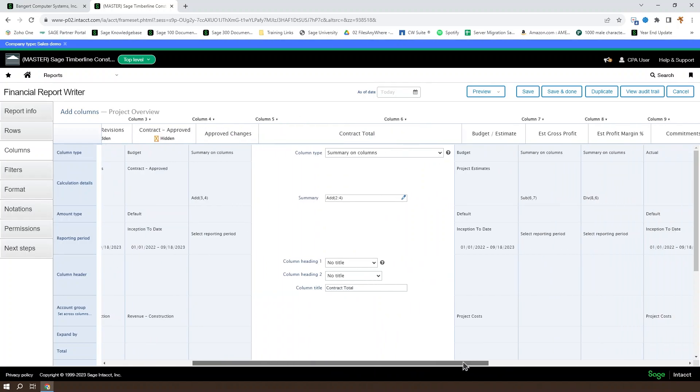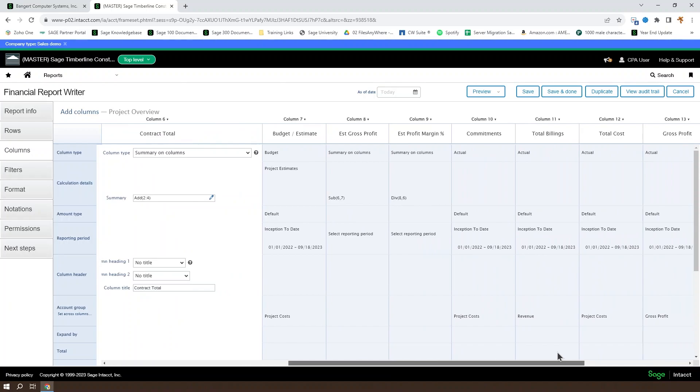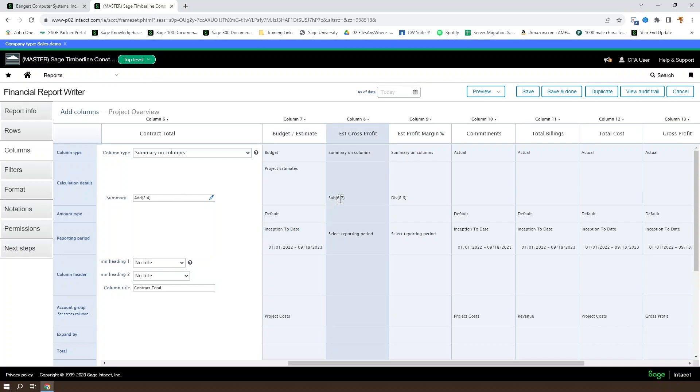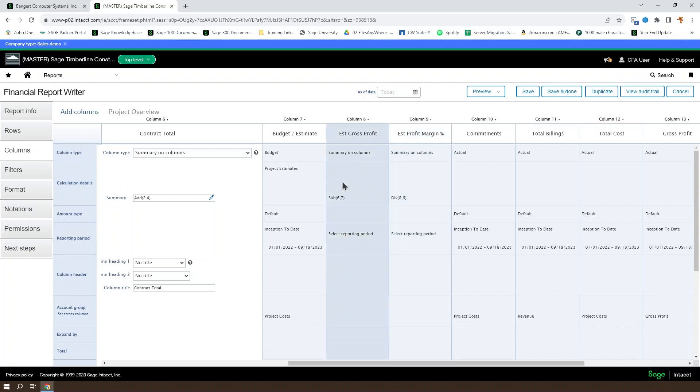It's important to note that calculations are done in the order that the columns are specified. So when we subtract column seven from column six, we say subtract six comma seven. When we want to divide the column eight by column six, we specify column eight first.